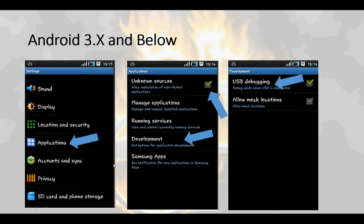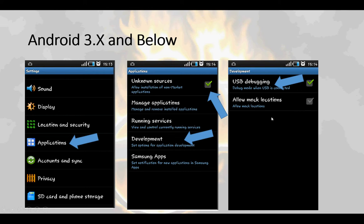For Android versions 3.x and below, it's pretty straightforward. Go into settings — which may be hard to find depending on your device, but it's usually on the home screen. Once you've come to the settings screen, click on applications and make sure that the unknown sources option is checked. Then tap on development, and you will get to the development screen where you can check USB debugging.